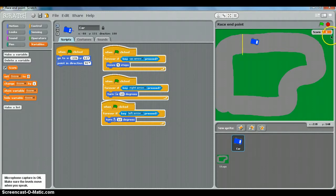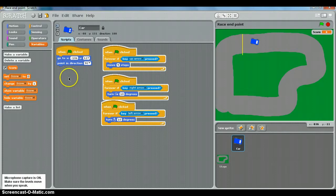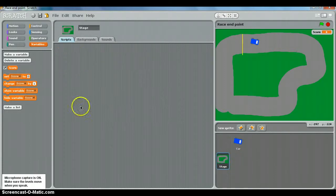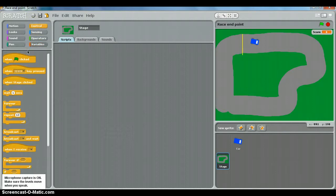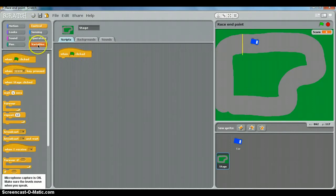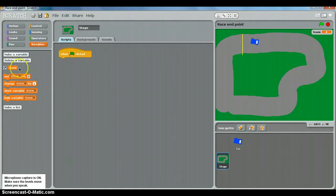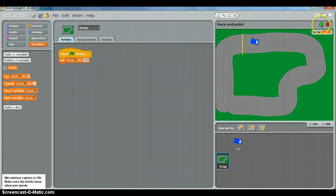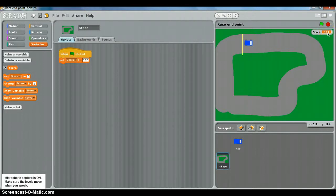We want the score to start at 100 and go down every time you drive on the grass. So we always do this on the stage, so let's click the stage and add a new script. When the green flag is clicked, choose set score to 100. There we go. So if I click the green flag there, my score starts at 100.